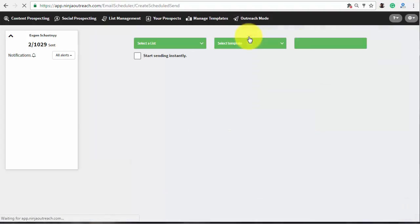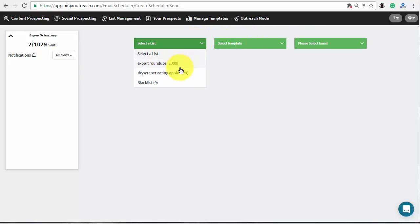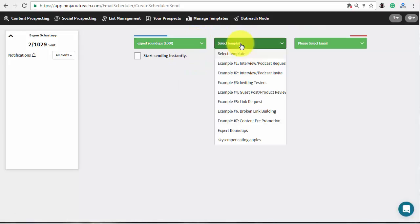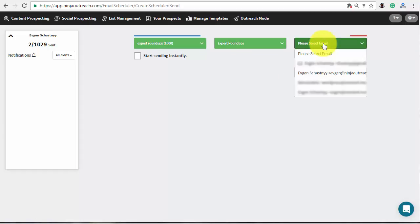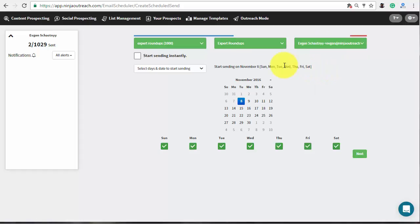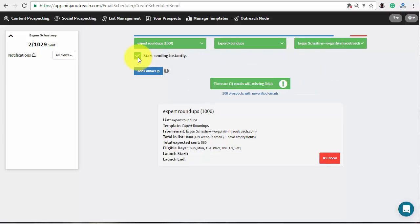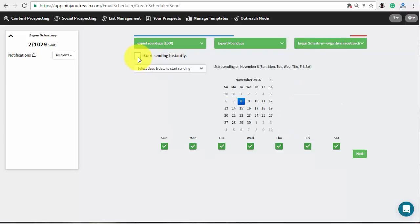Click auto-sending button and schedule auto-sending to set up your campaign. Choose the list template and from email from the drop-downs. Check the box to start sending instantly or set parameters to your outreach campaign. Then select the start date and click next.